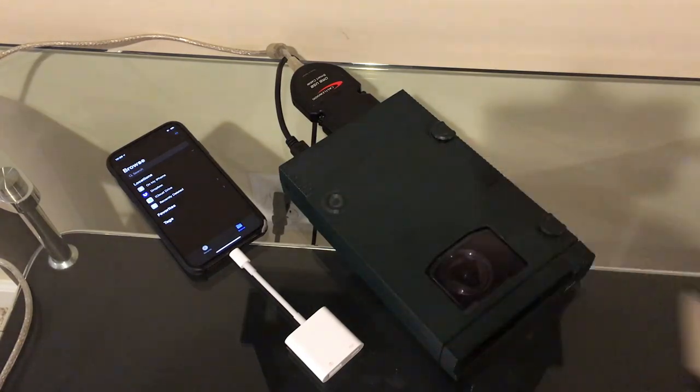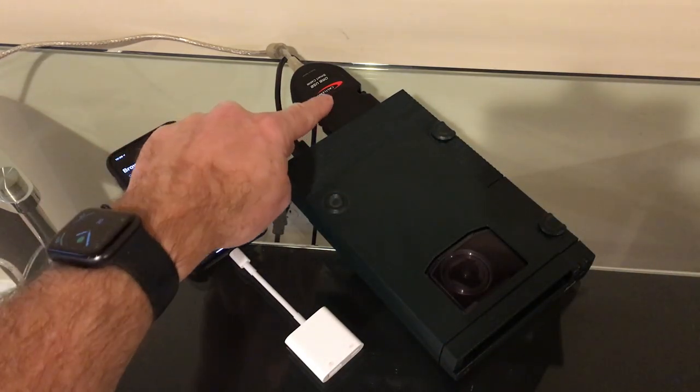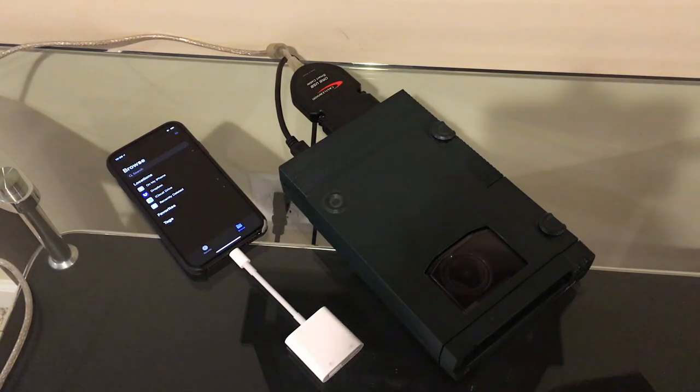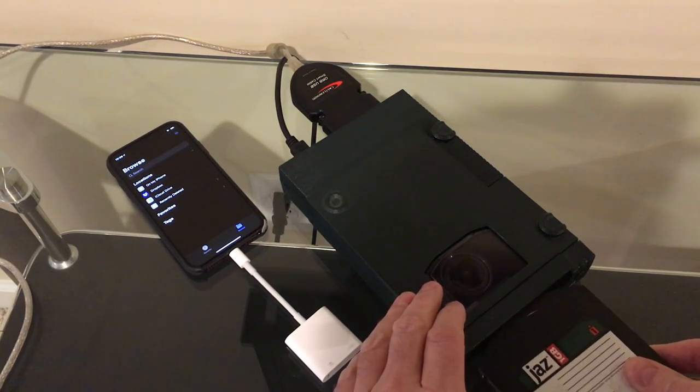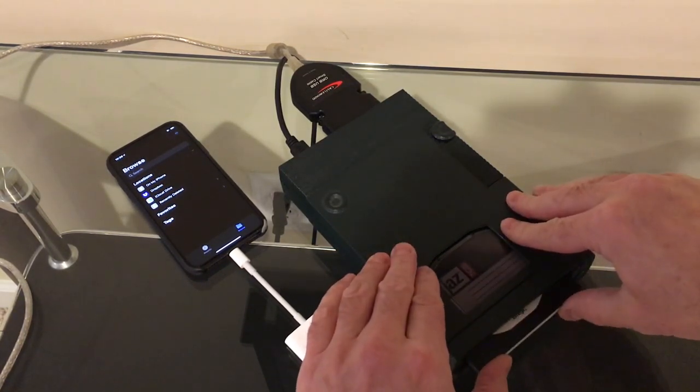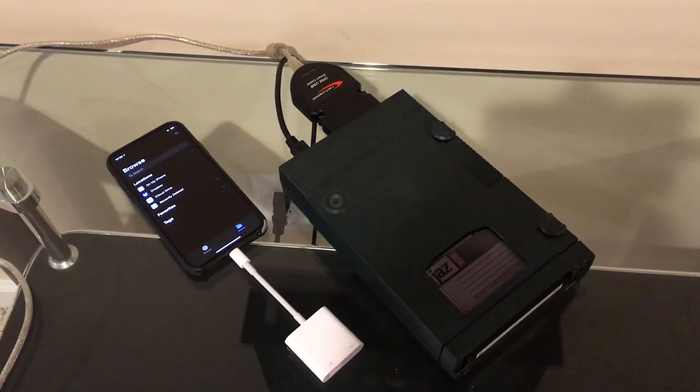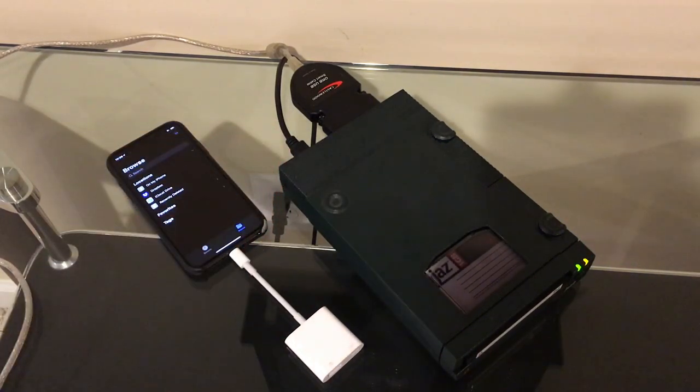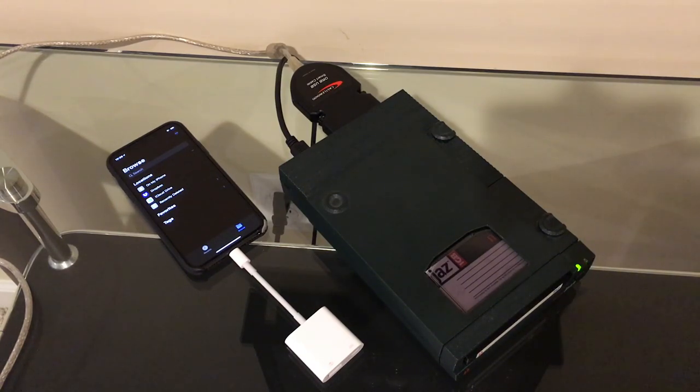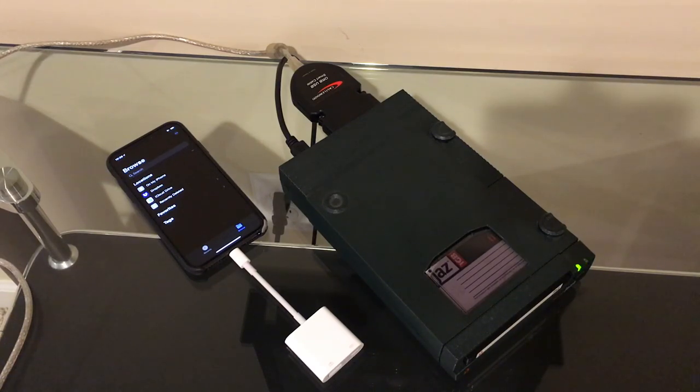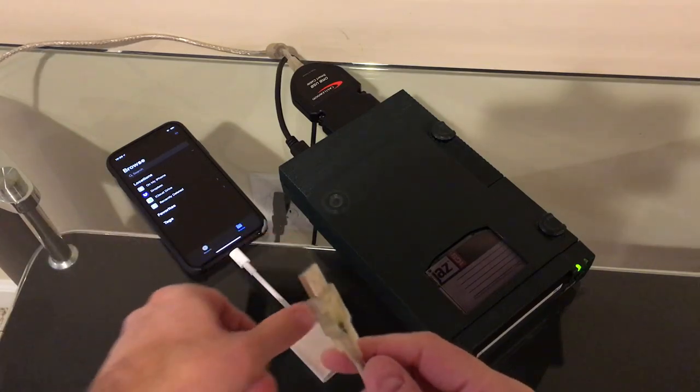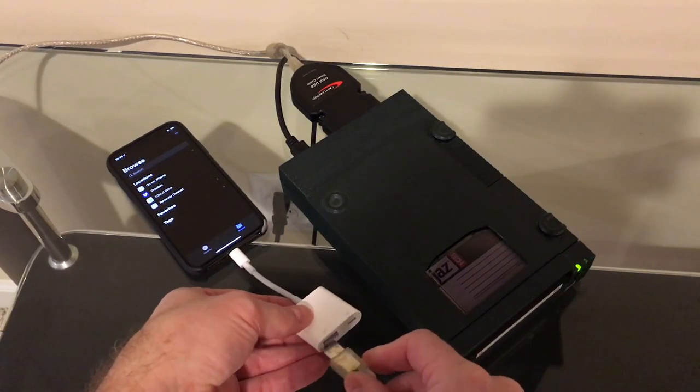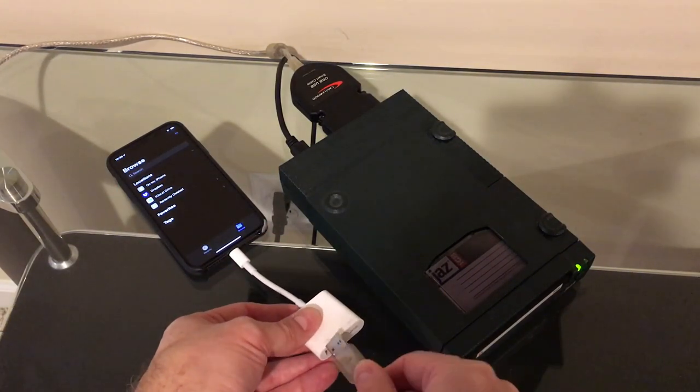So I've got everything hooked up now. I've got the SCSI to USB adapter plugged in the back here. I've got my phone ready to go. The AC adapter is plugged into the Jazz drive. Let's put the disc in. Turn it on. Take the USB cord, plug it into the USB adapter here on the phone.